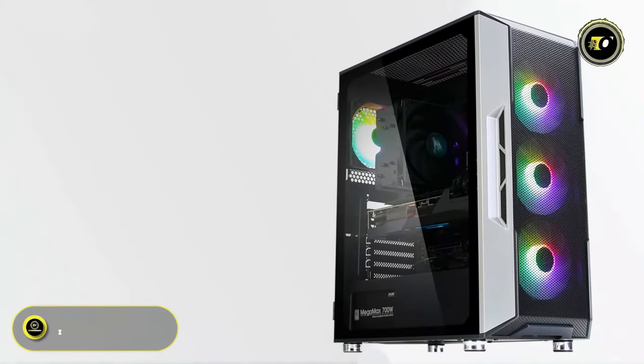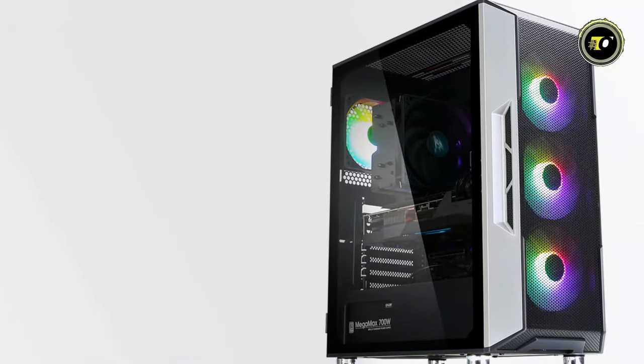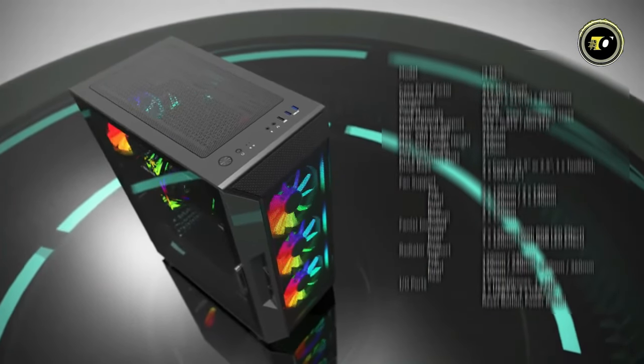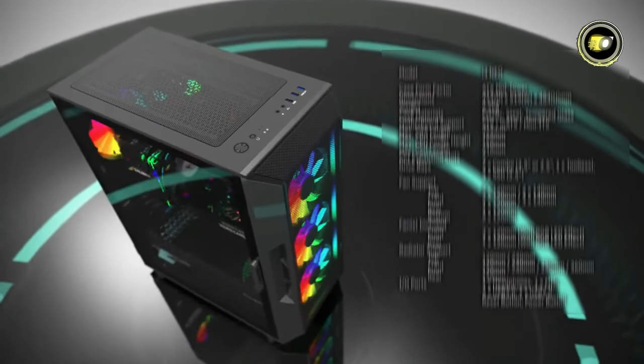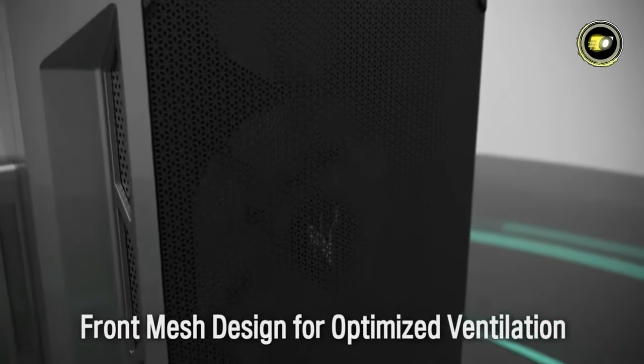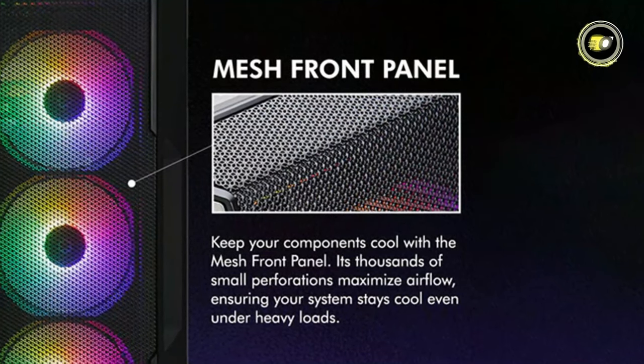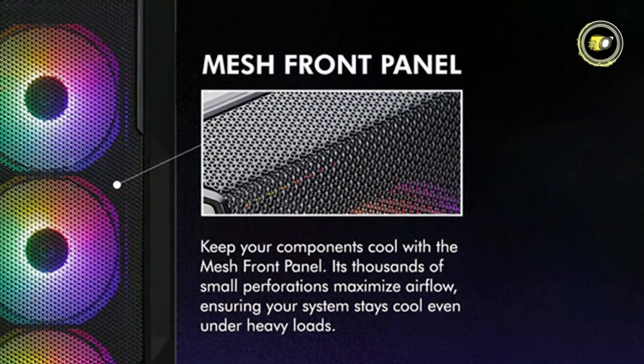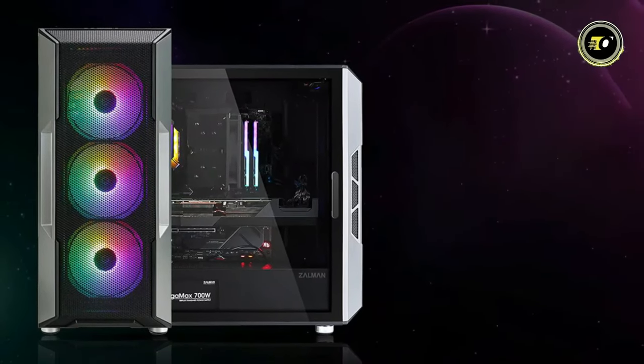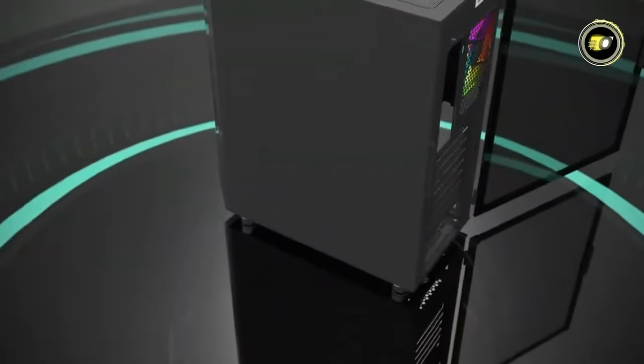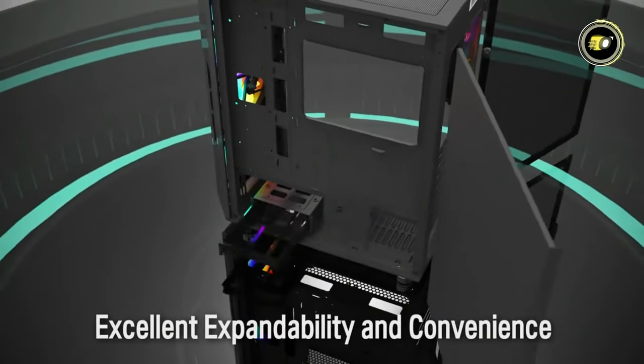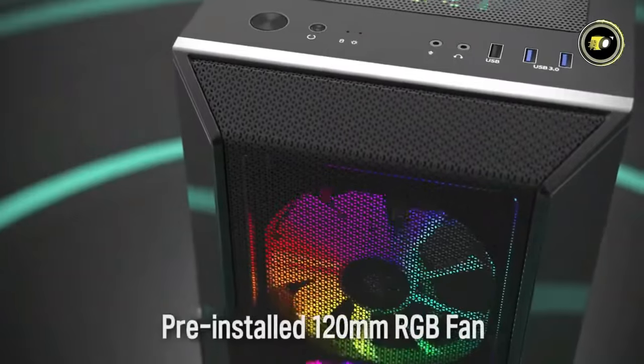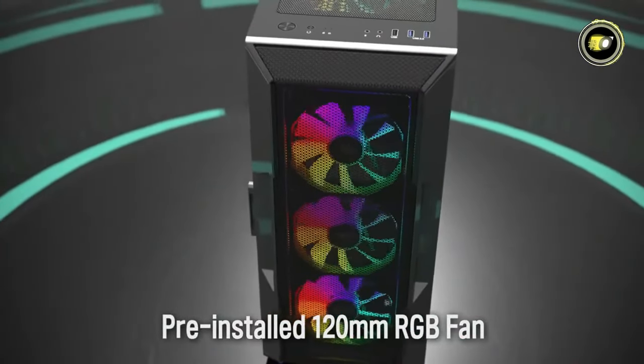Number 4: Zalman i3 Neo. Introducing the Zalman i3 Neo, a cutting-edge PC case designed to meet the demands of modern gamers and PC enthusiasts alike. Boasting a high airflow mesh design, this case ensures optimal cooling performance to keep your components running smoothly even under heavy loads. One of the standout features of the i3 Neo is its hinged glass side panel, providing easy access to your PC's internals while offering a stylish showcase for your hardware.